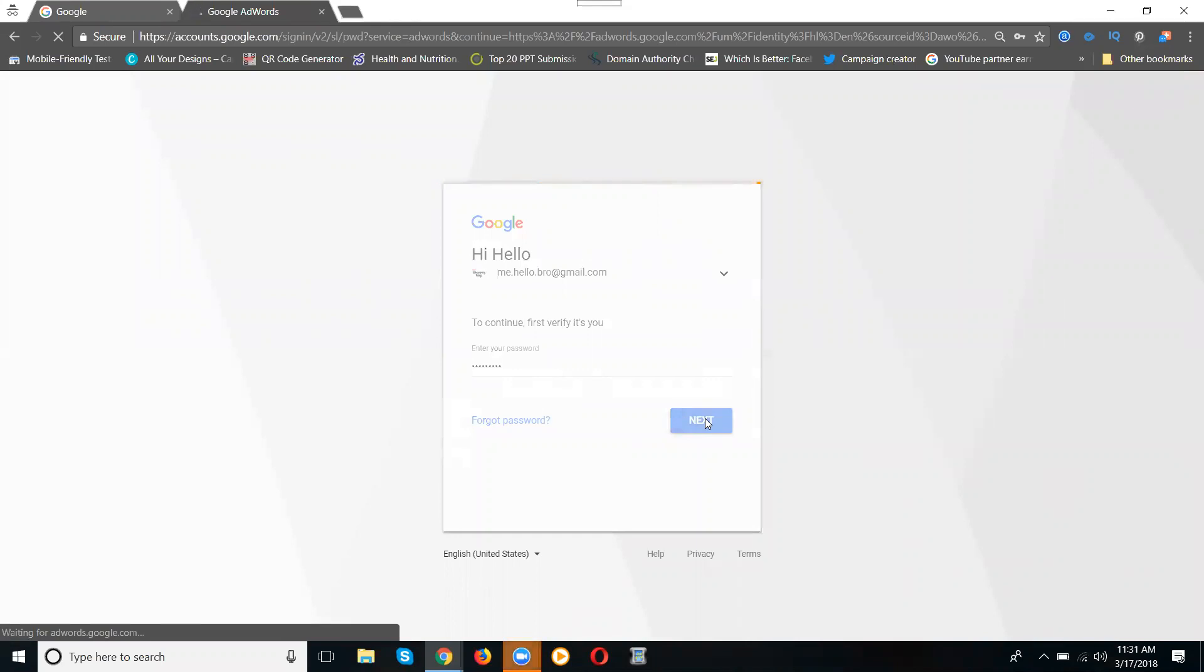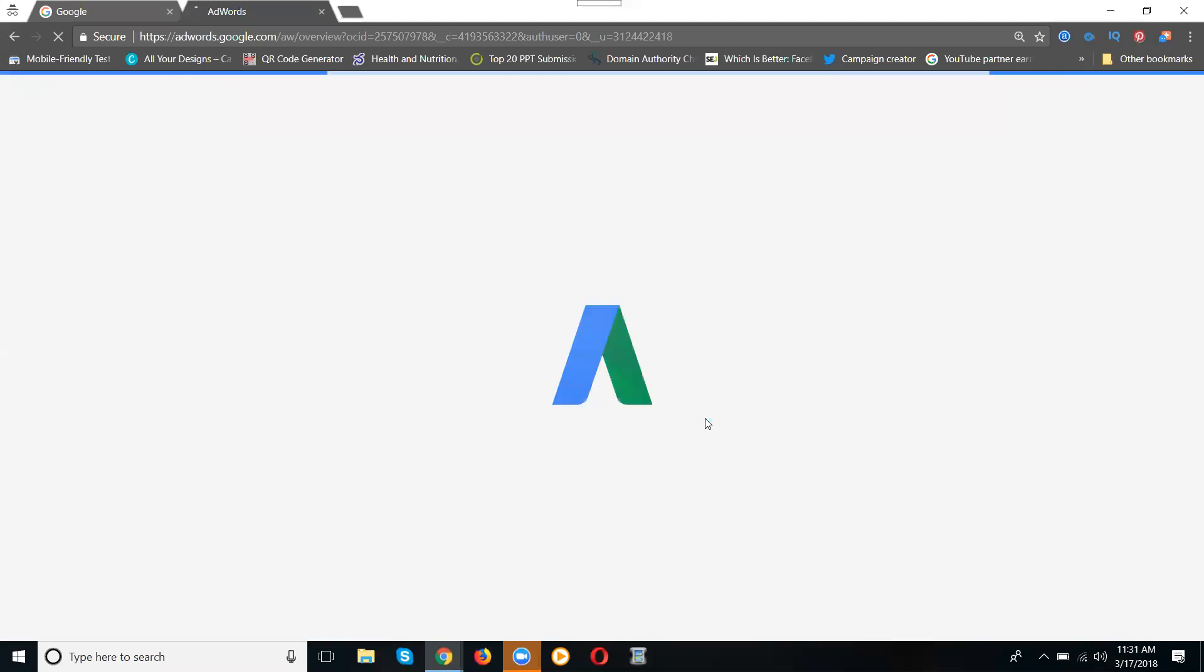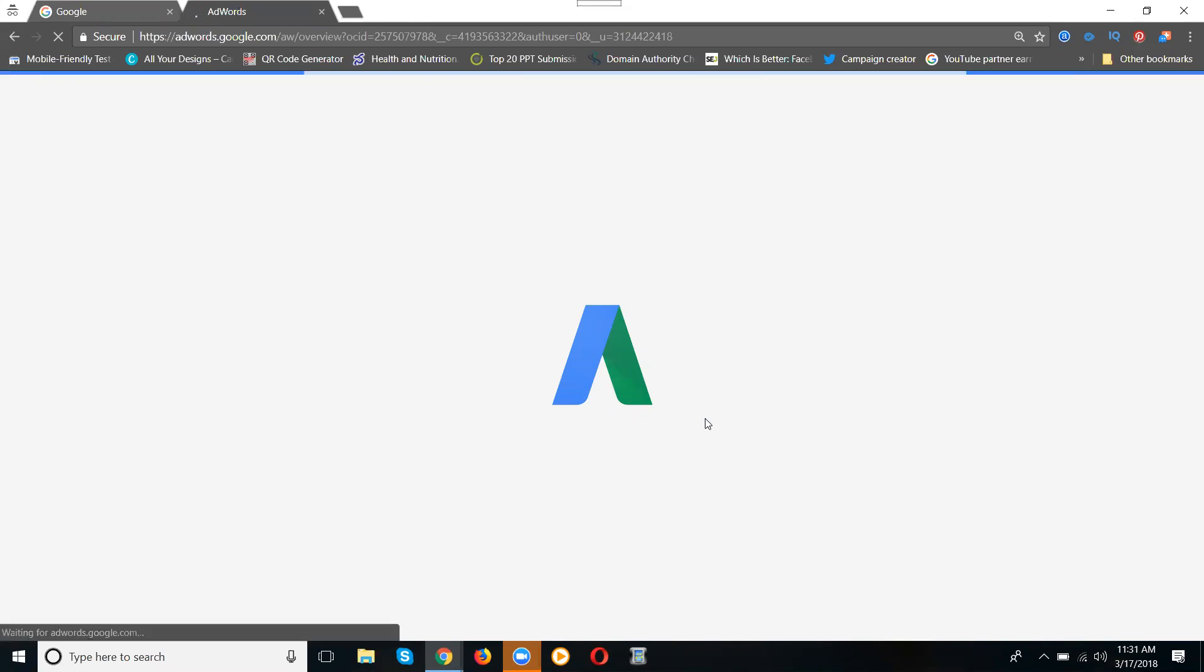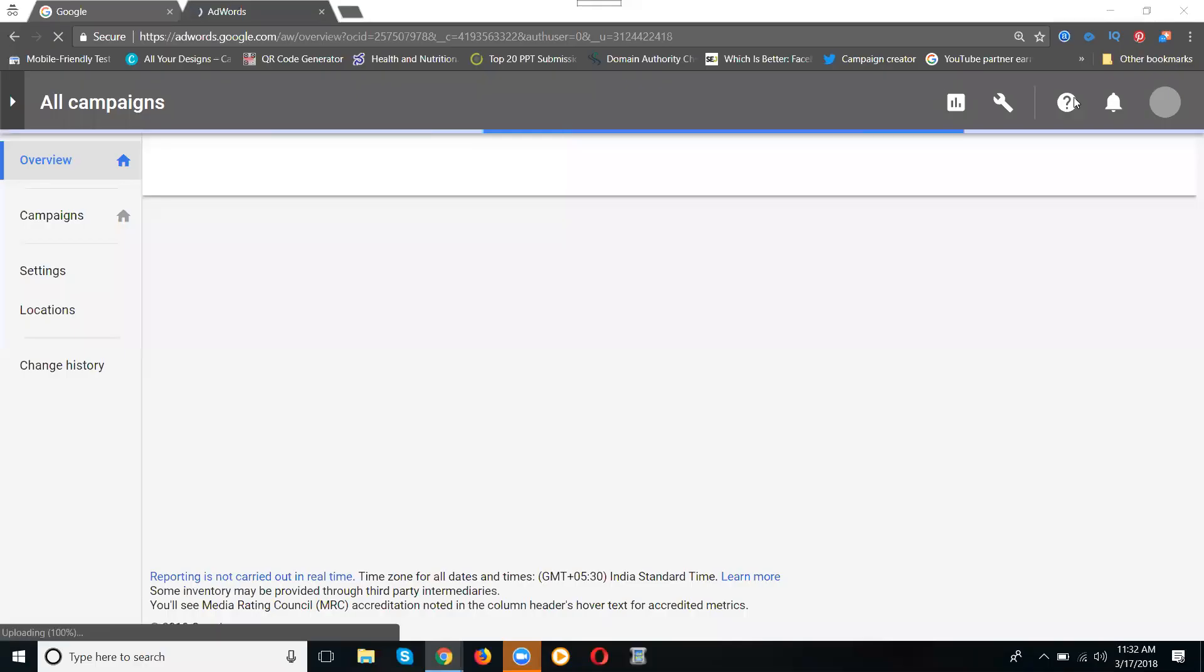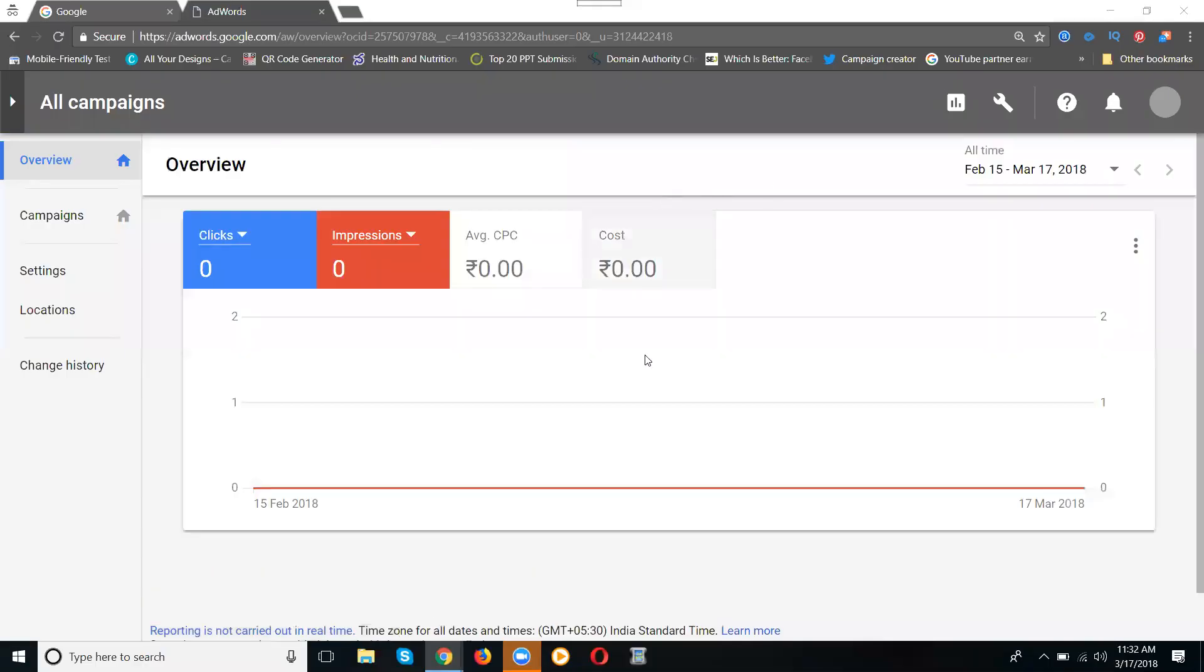It's going to sign up for Google AdWords. You're scrolling here, just wait for a minute. My account is now logged in.